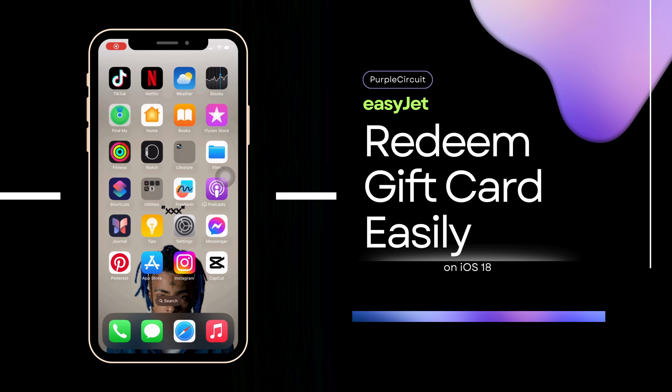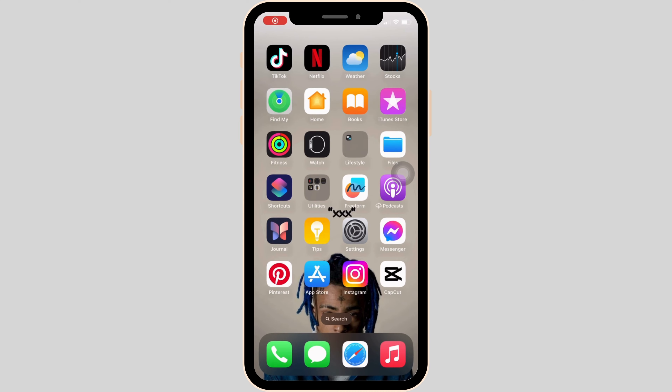How do I redeem my EasyJet gift card? It's a very simple and quick process, so let's jump into the video.